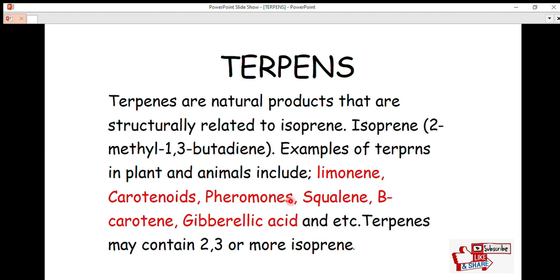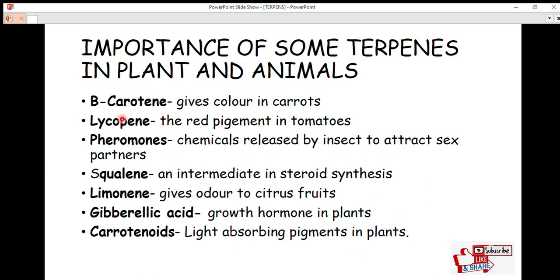Terpenes contain two or more isoprene units, and every terpene must have at least one isoprene unit. All these natural products from animals and plants serve specific functions, and we are going to talk about the biological importance of these terpenes in plants and animals.